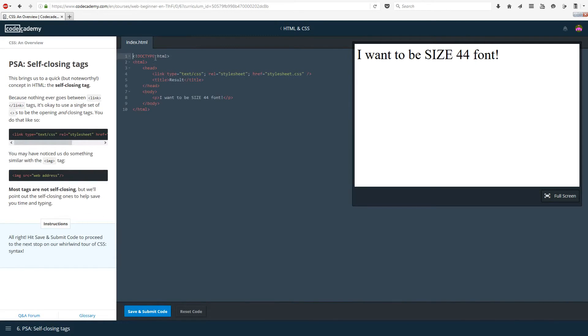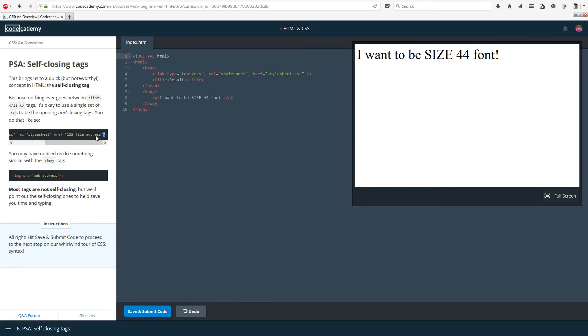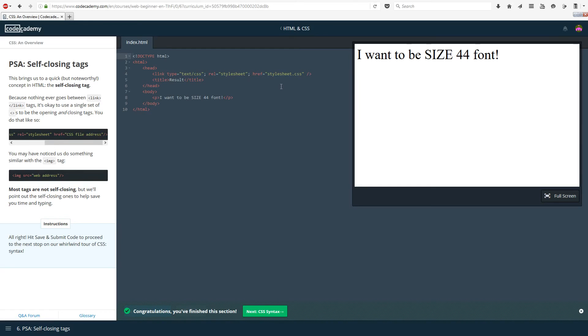PSA self-closing tags. This brings up a quick but noteworthy concept in HTML, the self-closing tag. Because nothing ever goes between link tags, it's okay to use a single set of brackets for the opening and closing tags. You have an opening there, and then before you have the closing, you have a forward slash. That's just to say that it's a self-closing tag. You may have noticed us do something similar with the img tag, which is used for images. Most tags are not self-closing, just remember that, but we'll point out the self-closing ones to help save you time and typing. That is pretty much it. It was just to remind us that that's a thing.